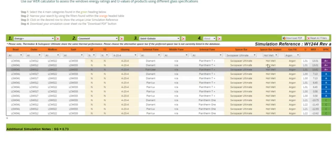And then up here in the top right-hand corner, you'll get your Linear simulation reference. So if you quote this to anyone at Linear, they will understand exactly which simulation you are currently talking to them about.